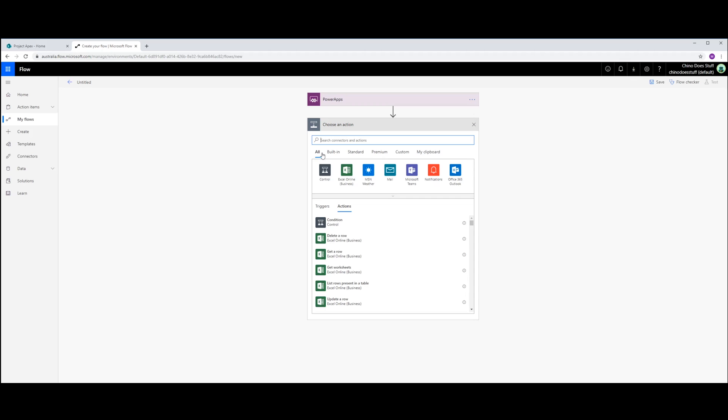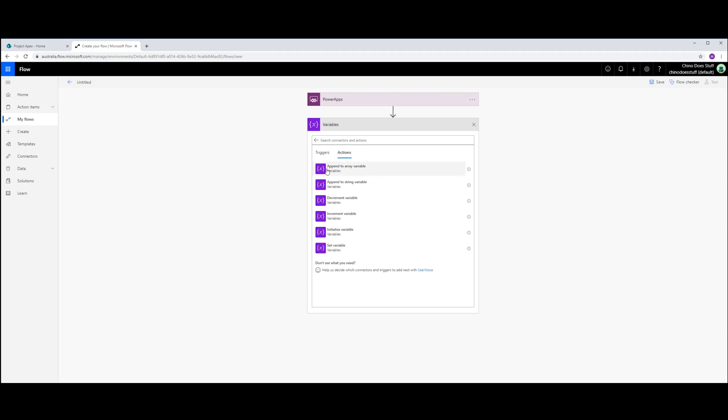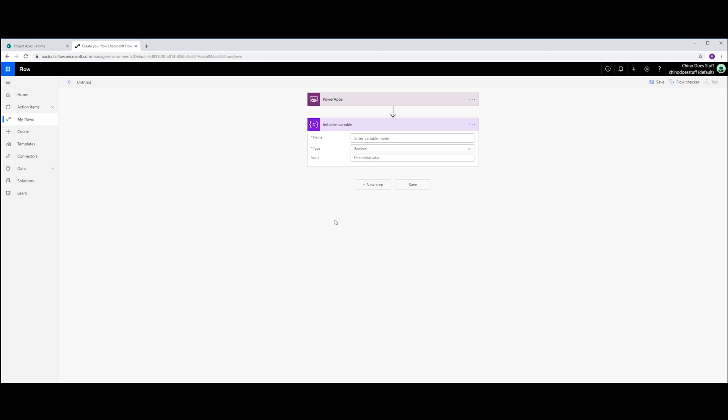On the next step, I want to initialize a variable. I'm going to call that variable isAdmin. And it's just going to be Boolean.